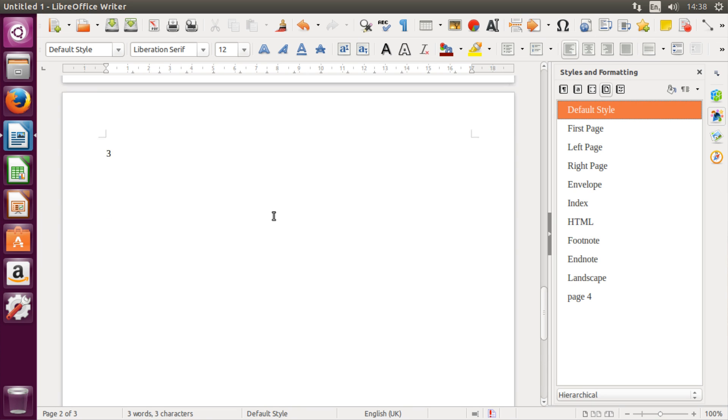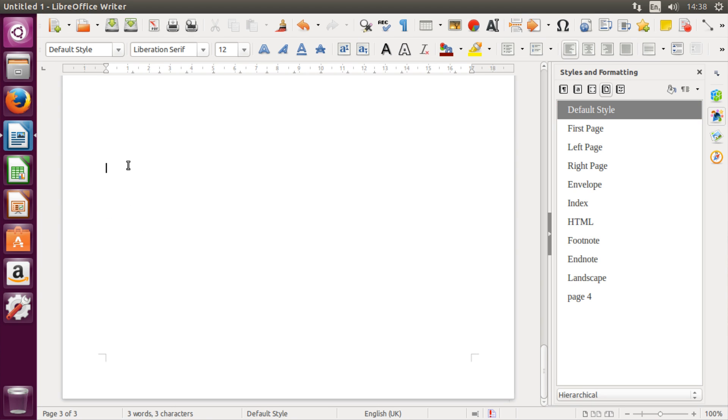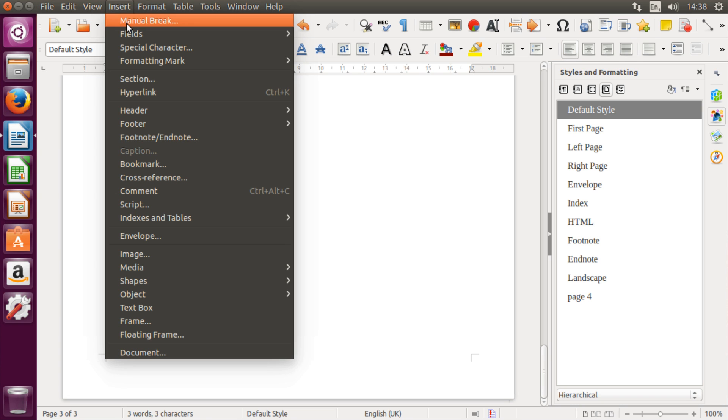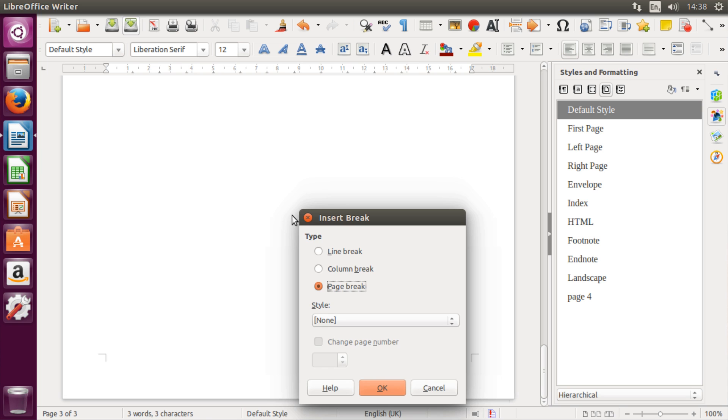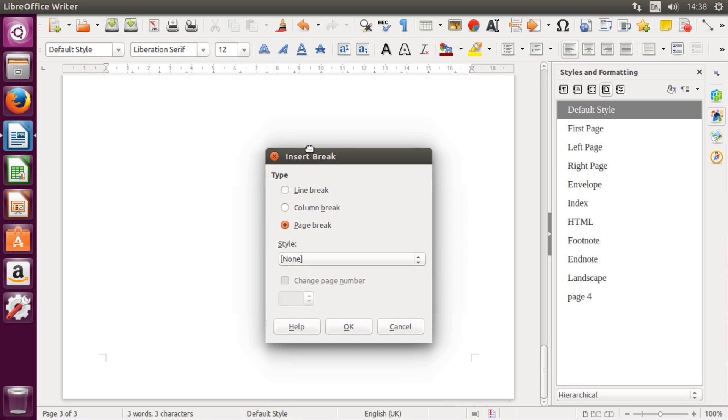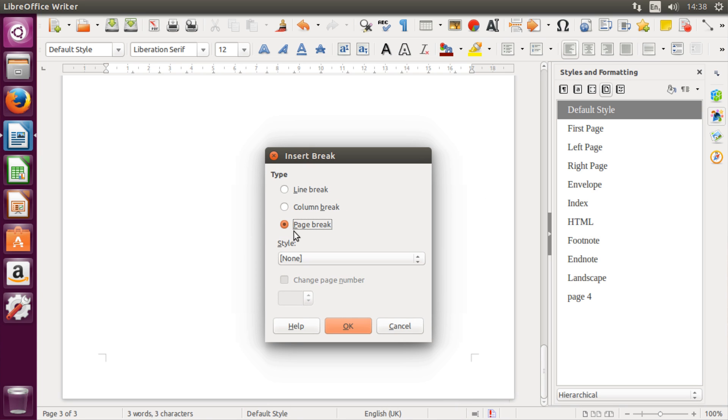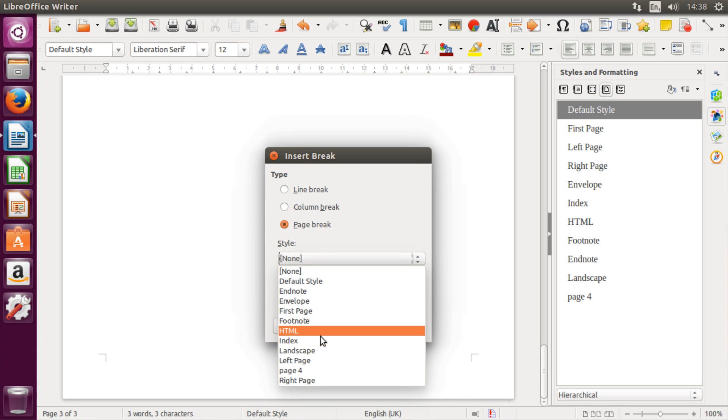Now, when you've done that, go to page 3 and click anywhere. Then hit Insert, Manual Break, and go to Page Break and select the style we just created.